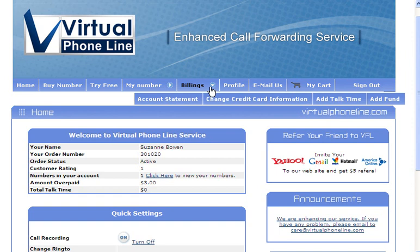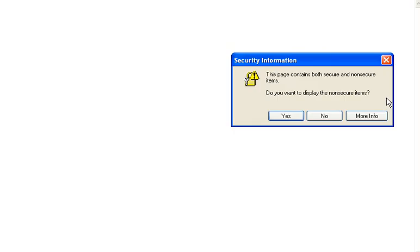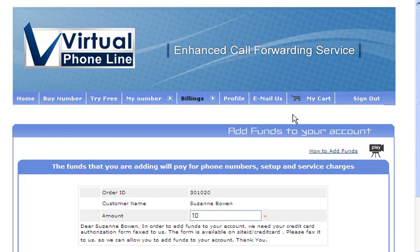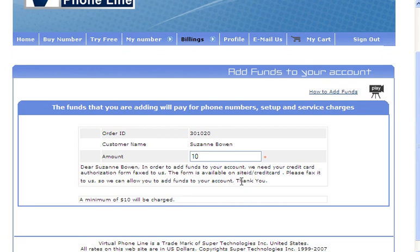So to pay with your credit card you would go to the billing icon, drag down and to the right to add funds. And I just want to show you what happens if you do not have a credit card authorization on file. As you can see, it's not going to allow me to make a payment because I do not have a credit card authorization form on file with virtual phone line service.